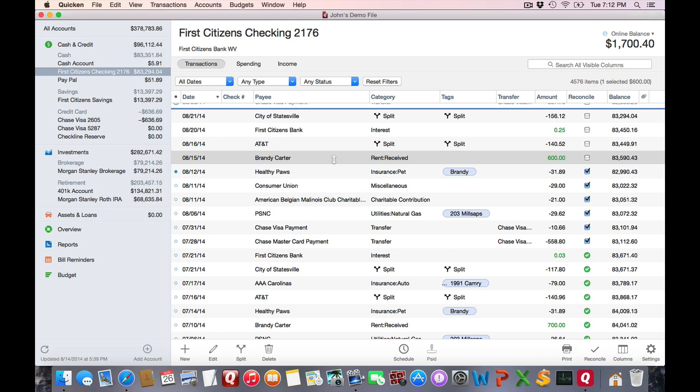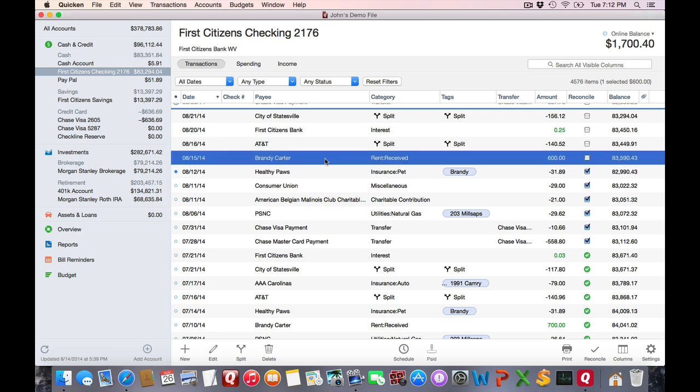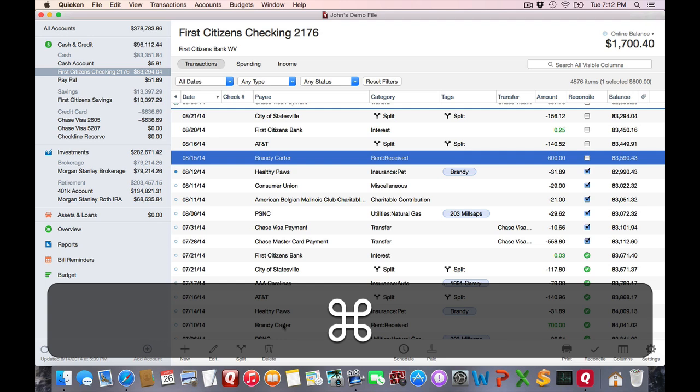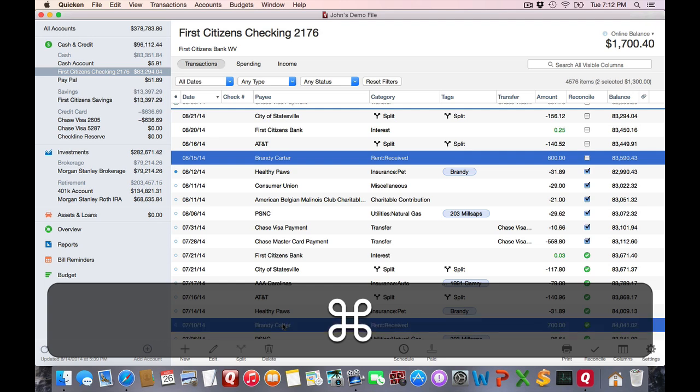I've got two transactions here for Brandy Carter. She actually rents from me, and I'm going to select those, hold down the command key to select the other transaction.